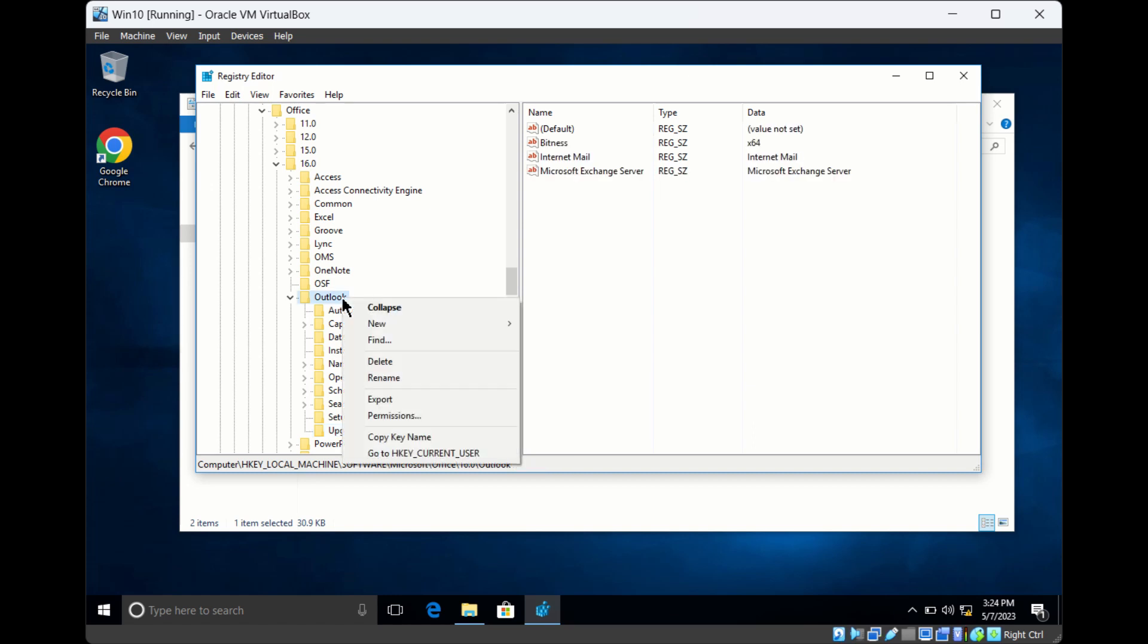If you want to rename a value or key, right-click and click on Rename. This will allow you to rename any key or value.